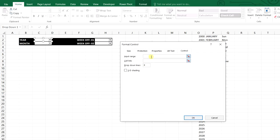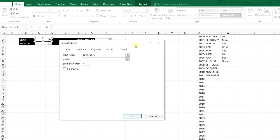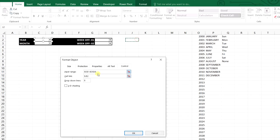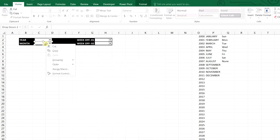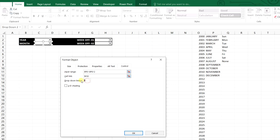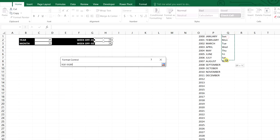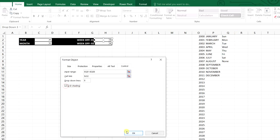Now we will right-click the year combo box and from Format Control, select the input range for the year. We'll select the cell link and set 10 lines in the drop-down list. Then right-click the month combo box, Format Control, input range — select the range and set 12 in the drop-down. For the week-off combo boxes, right-click, Format Control, input range — select the range for both week-off one and week-off two.